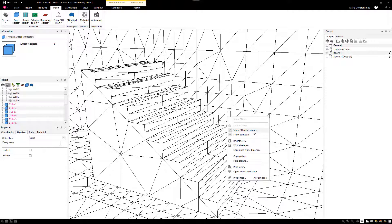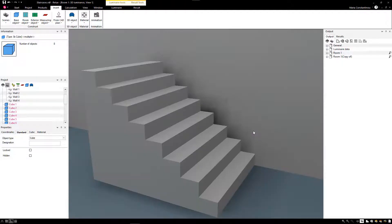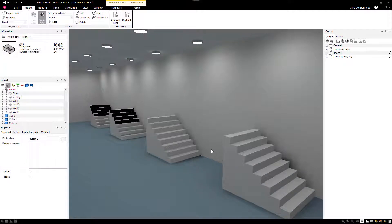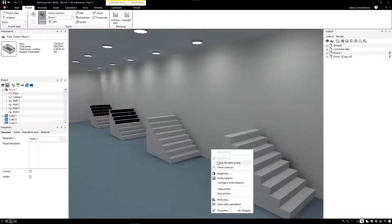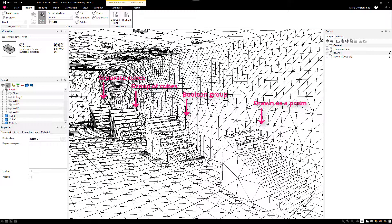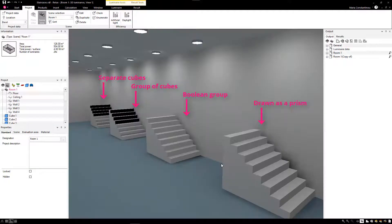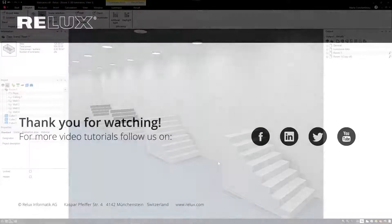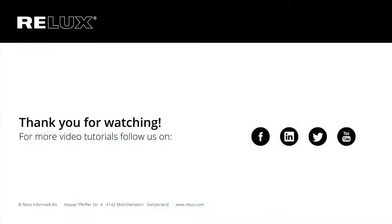There are various ways to create a staircase or any other object in Relux. But depending on the complexity of the object mesh, it will have an impact on the calculation results. Stay tuned on our social media channels for more tips and video tutorials.